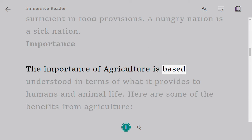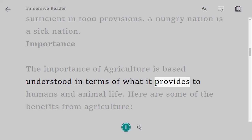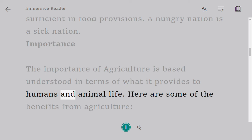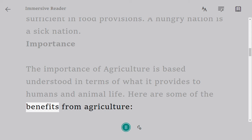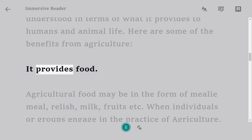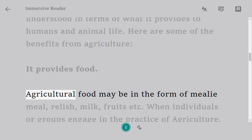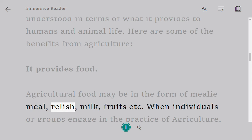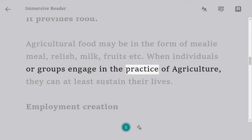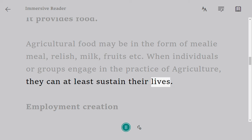The importance of agriculture is understood in terms of what it provides to humans and animal life. Here are some of the benefits from agriculture. It provides food — agricultural food may be in the form of maize meal, relish, milk, fruits, etc. When individuals or groups engage in the practice of agriculture, they can at least sustain their lives.